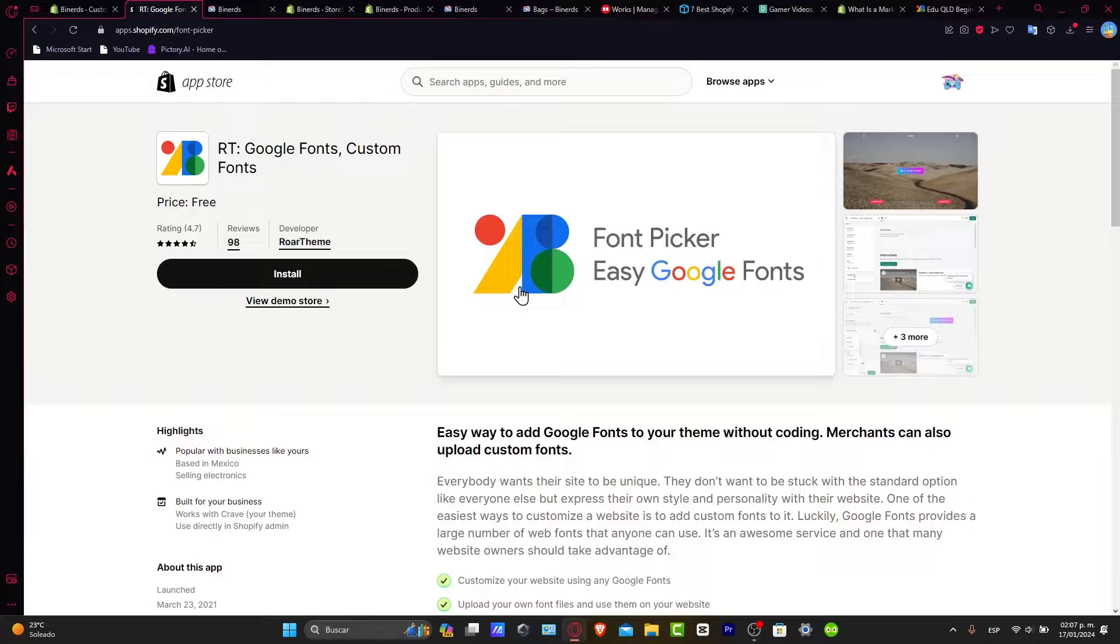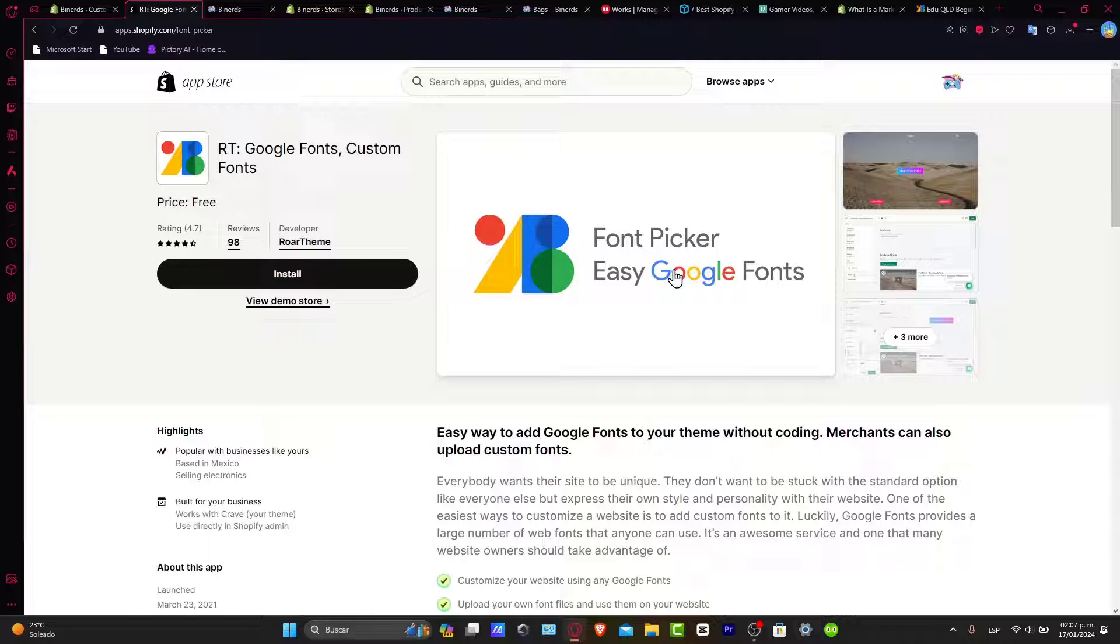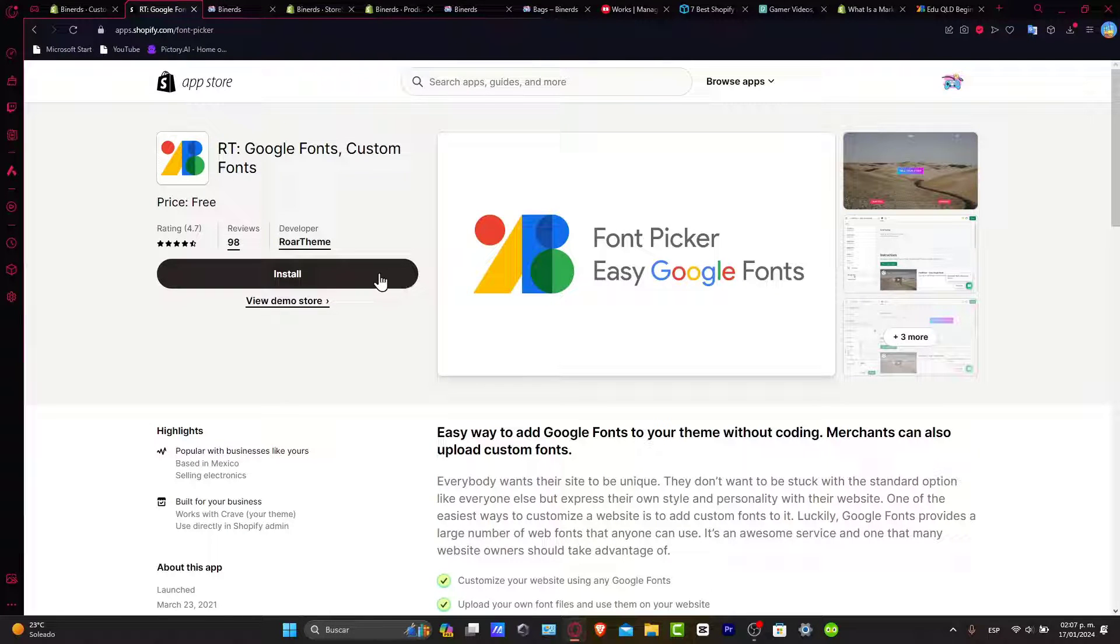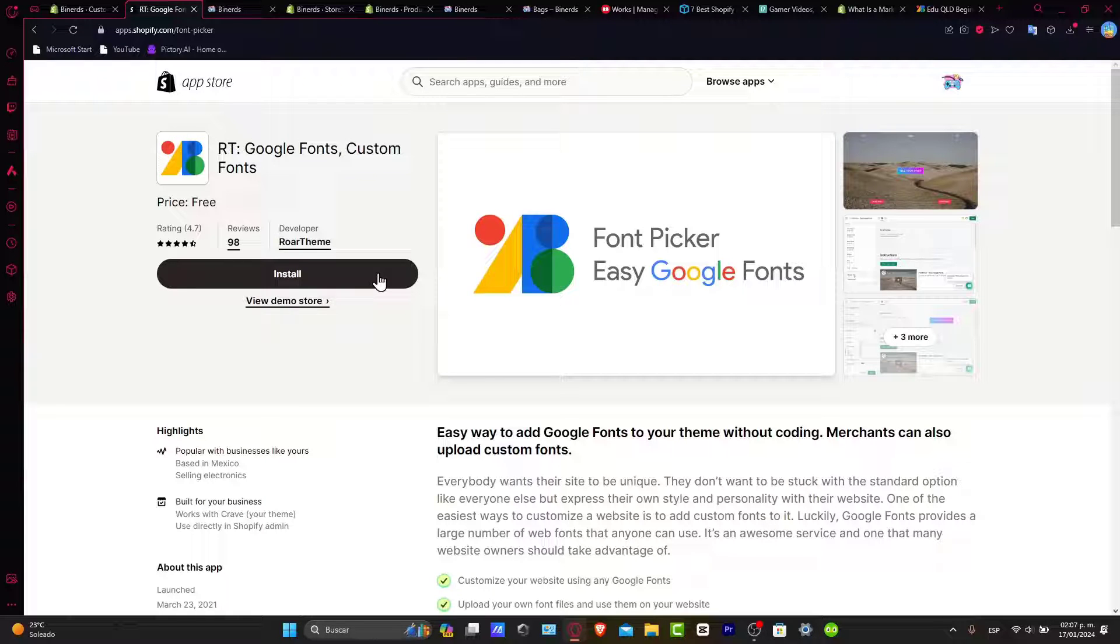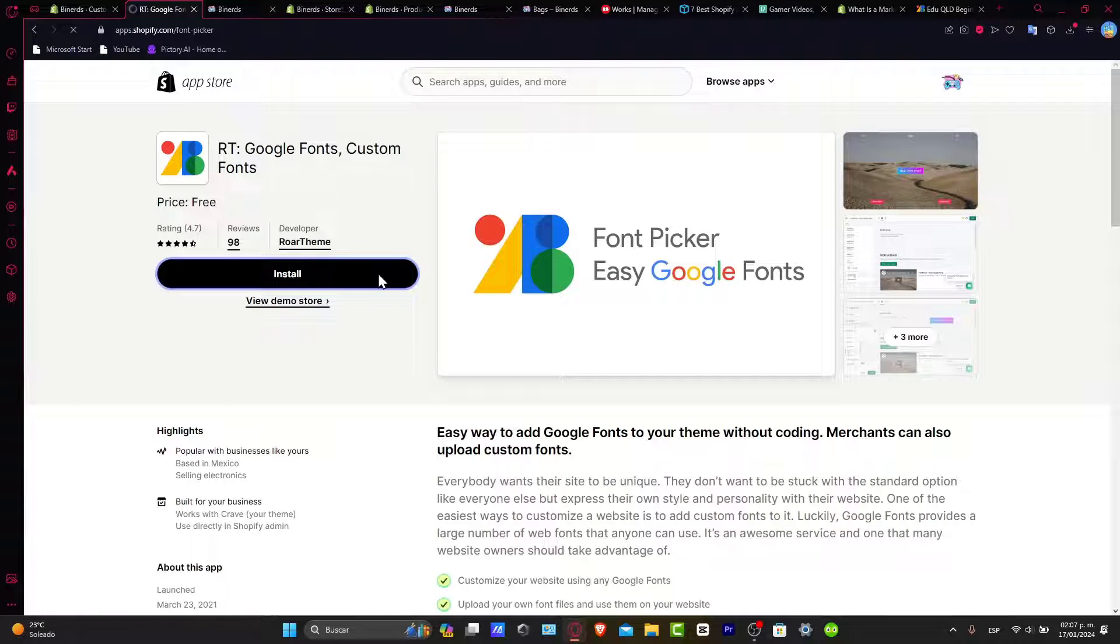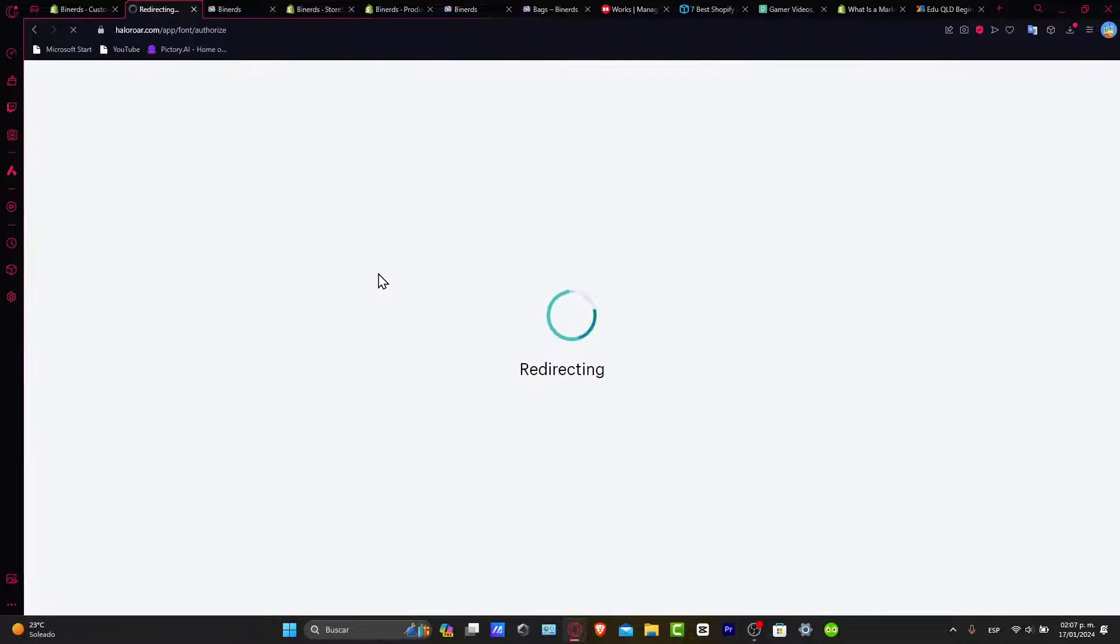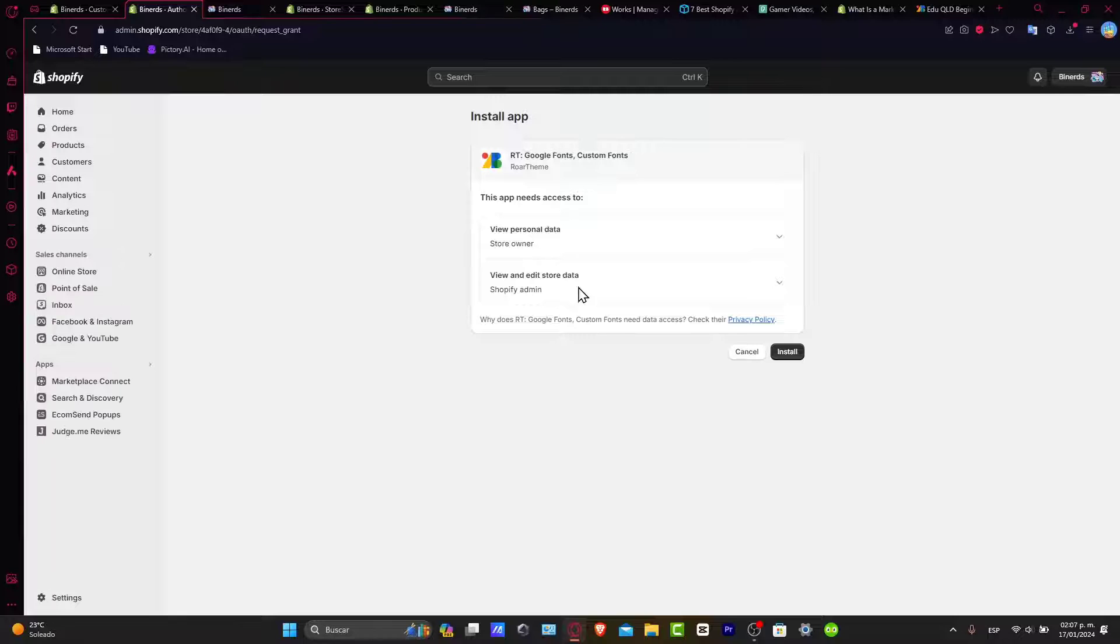For the RT, now this is the font picker directly added from Google Fonts that can be helping you to add Google Fonts to your theme without coding. So this is going to be helping for people who don't know absolutely anything about coding. And to be honest, it's much more easier and much faster to use. So I'm going to hit now to install the application.